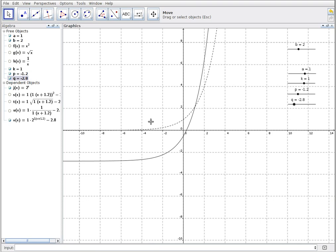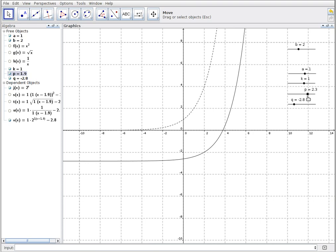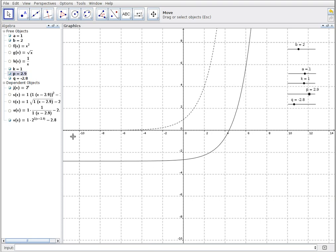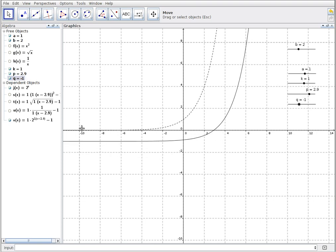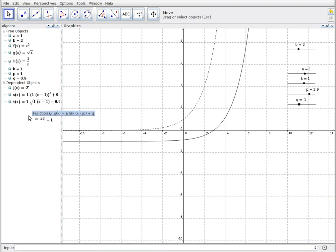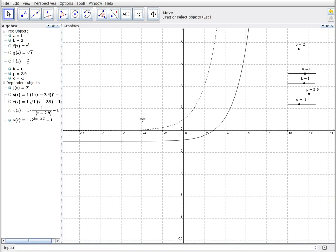The nice thing is that in the algebra panel we can actually see the equation of the transformed exponential function. With p set to about 2.9, I've shifted to the right and you can see x minus 2.9 in the exponent showing that horizontal shift. Shifting q down by 1 shows the minus 1 on the end of the function. You have a lot of versatility here — not only to represent functions graphically and dynamically change them, but also to practice function notation itself, which is very useful for students.